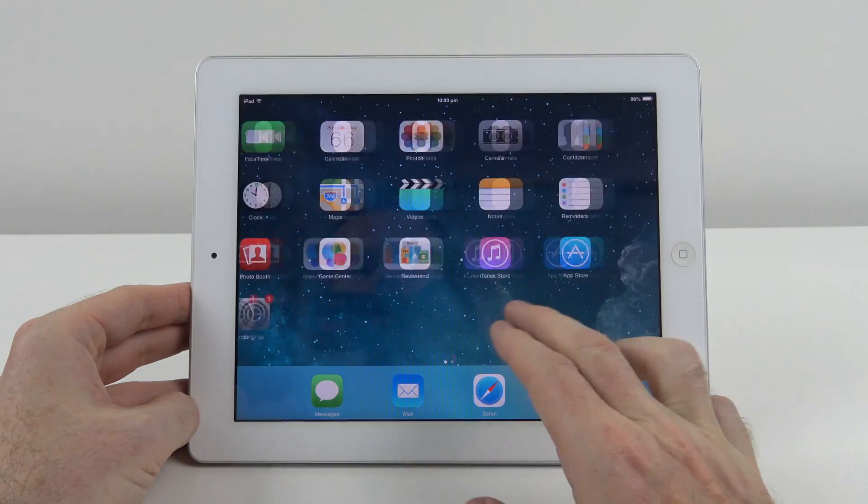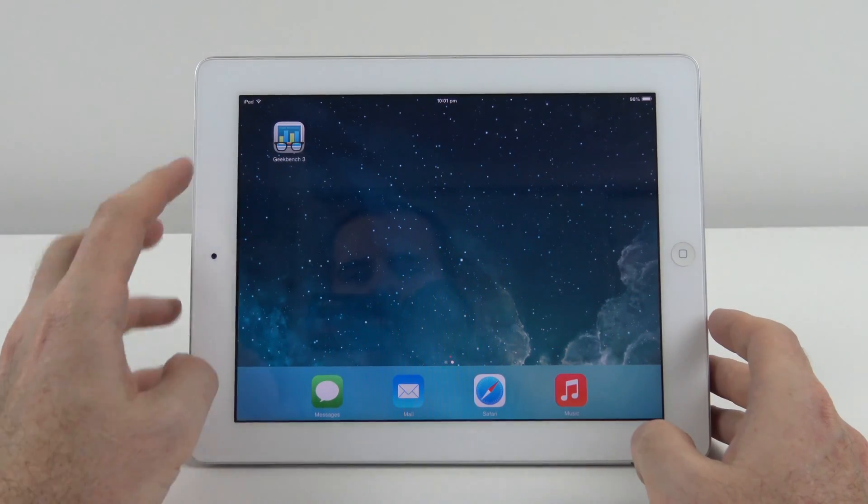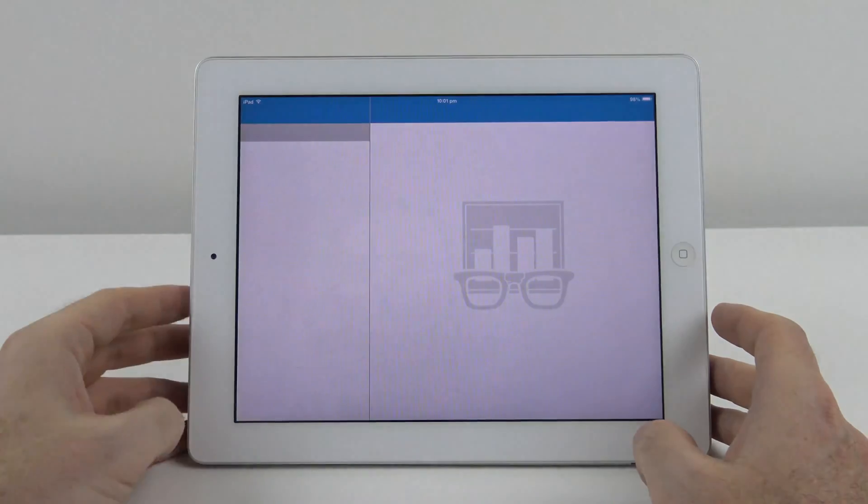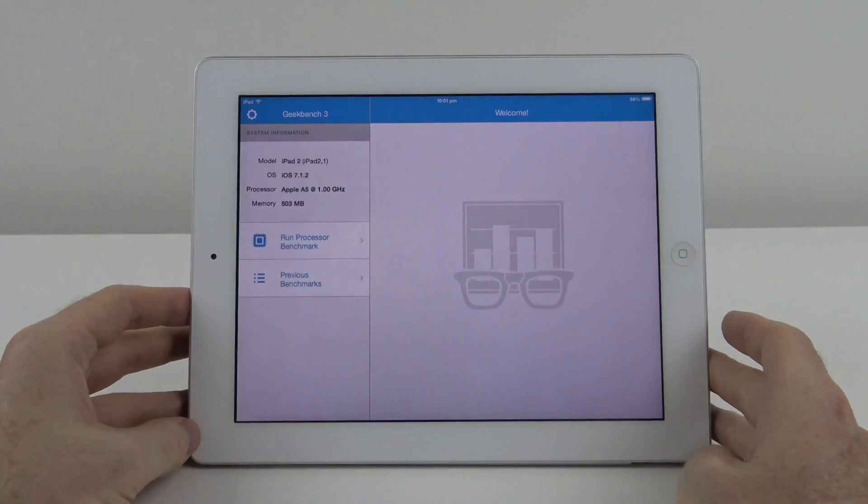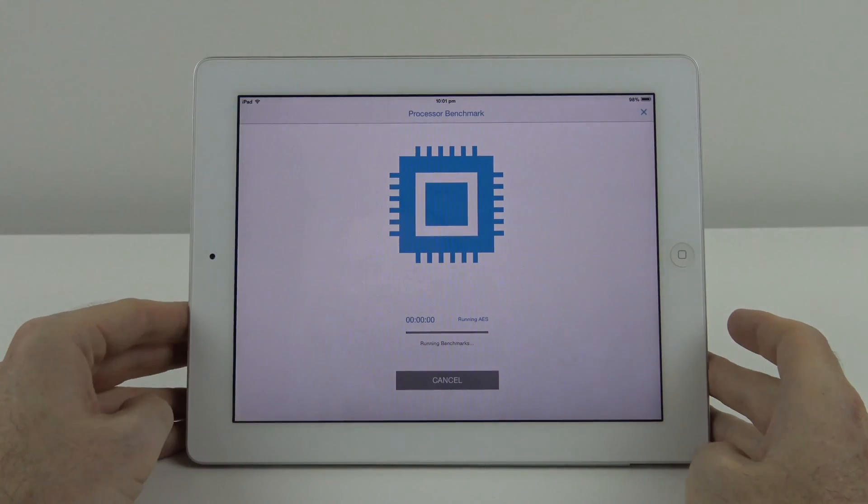Let's go ahead and run an app called Geekbench. This is going to be our benchmark software.